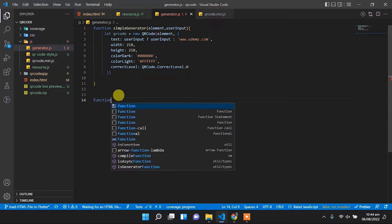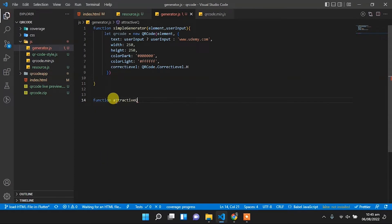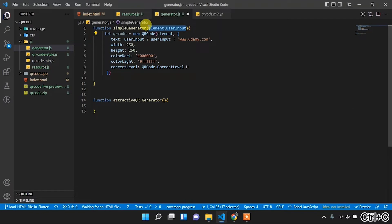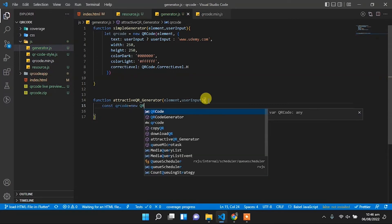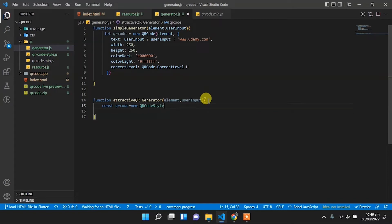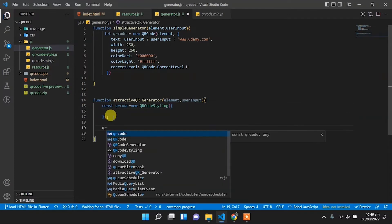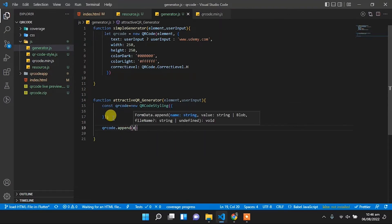We create a new function and name it attractive_qr_generator. To this function we will pass two arguments, copied from before. We will create a constant qr_code variable and make it an instance of QR Code Styling. Then below we will set qr_code.append and pass the element to that append — in this element our QR code will show.